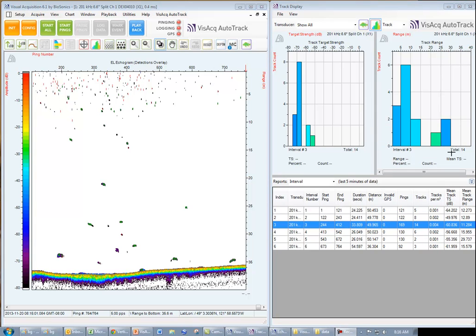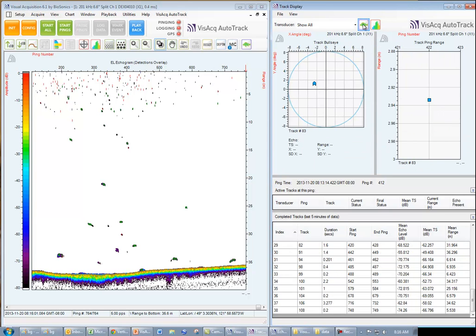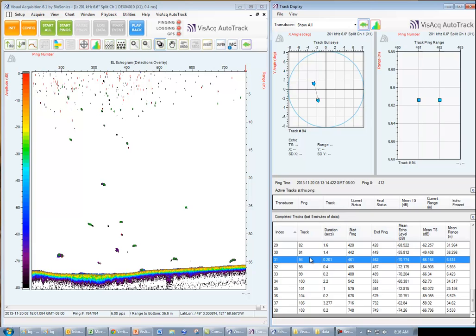Now we'll toggle back to view the completed track list. And we can use our echogram to correlate each track in the list with the echoes used to form the track as shown on the echogram.